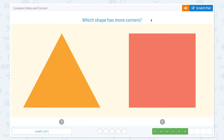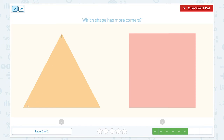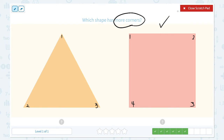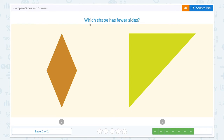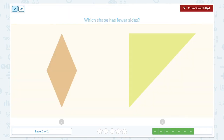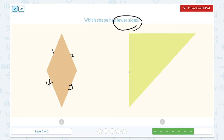Which shape has more corners? We have three more questions to go. Which shape has fewer sides? Circle the keyword fewer sides and let's check. One, two, three, four sides. This shape has one, two, three sides. So this triangle has fewer sides.